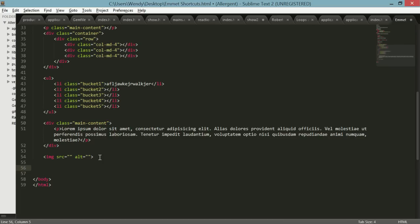Anyways, the other thing I also find a hassle is just doing tables because there's so many invitations. So just go table plus. Oh, you're done. Yeah.